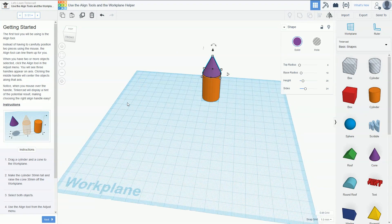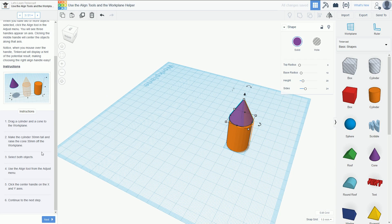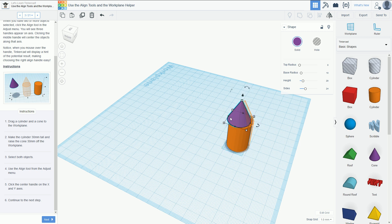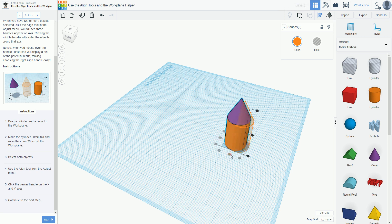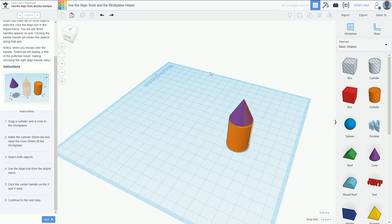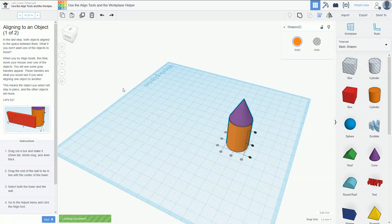We've got our little tower built. Now we select both objects and align them. You could keep fiddling with it manually, but that's the whole point of the align tool. We go up to the align tool and click on the black dot — that perfectly aligns them. If you want the cylinder centered, click the align tool, click the bottom one first, then click each object — they're all pretty much aligned.